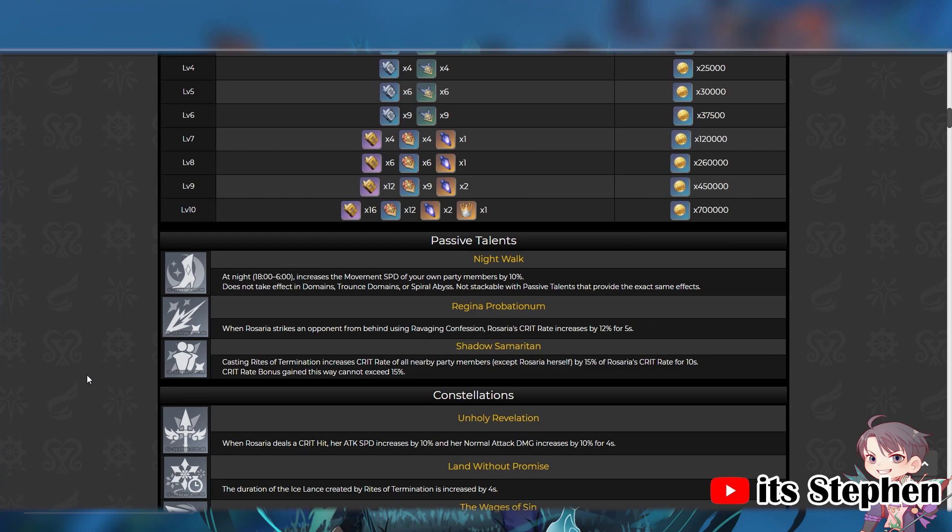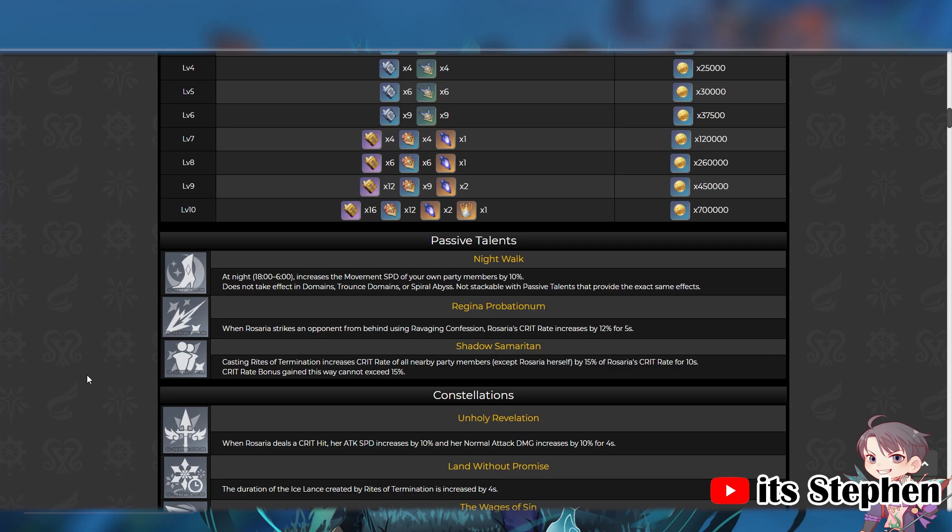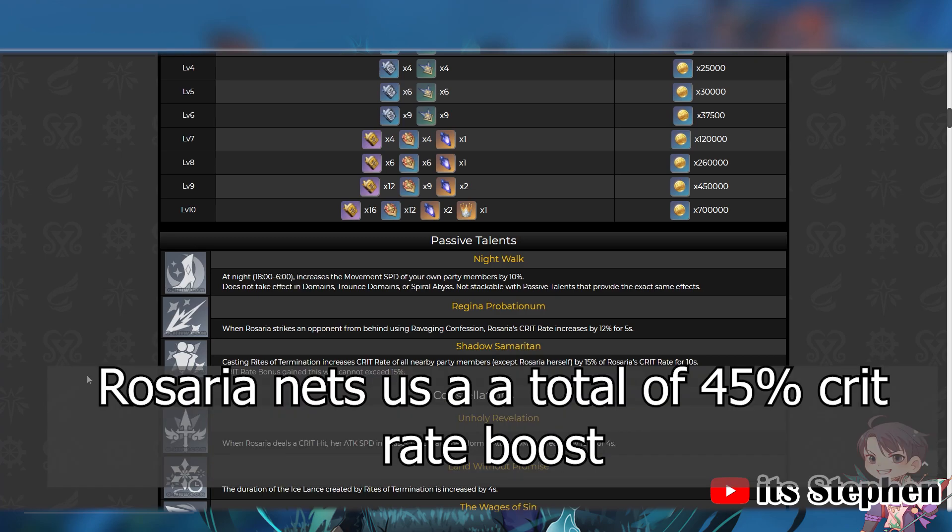Now, you might be wondering, how useful is this 15% crit rate boost for the team? Well, the tricky thing about this is that the actual damage boost from this is independent for each character. Rosaria nets us a 15% crit rate boost, but how good is it really?